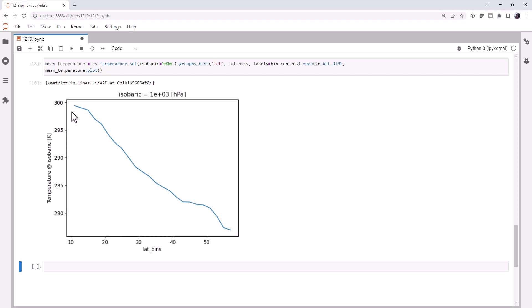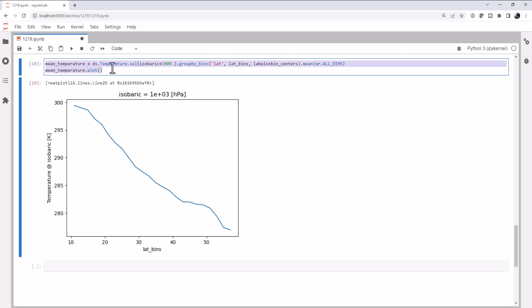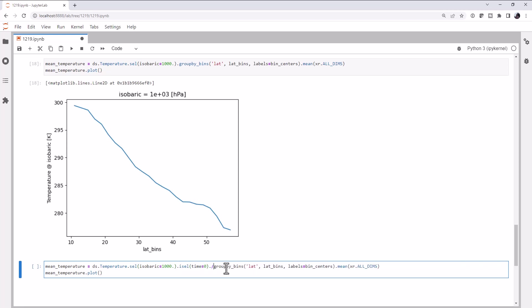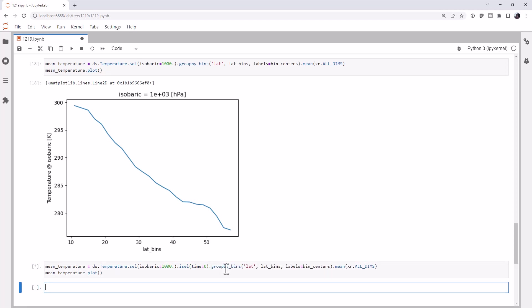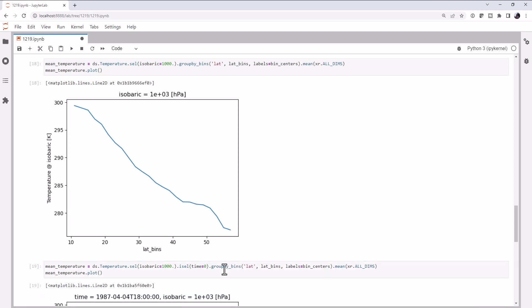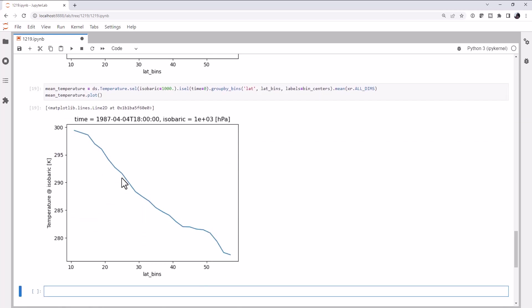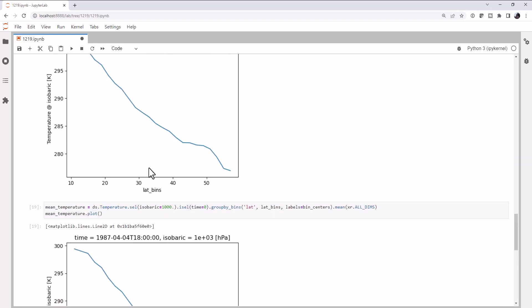Now we do only have one time. But if we did have more than one time, maybe we want to be taking the average, or maybe we don't over that. I could even select a specific time. The easiest way to do that would be isel time equals zero to get the zero-th indexed time. And now we get a timestamp in the title because we've selected data down further. But these are the same plot.